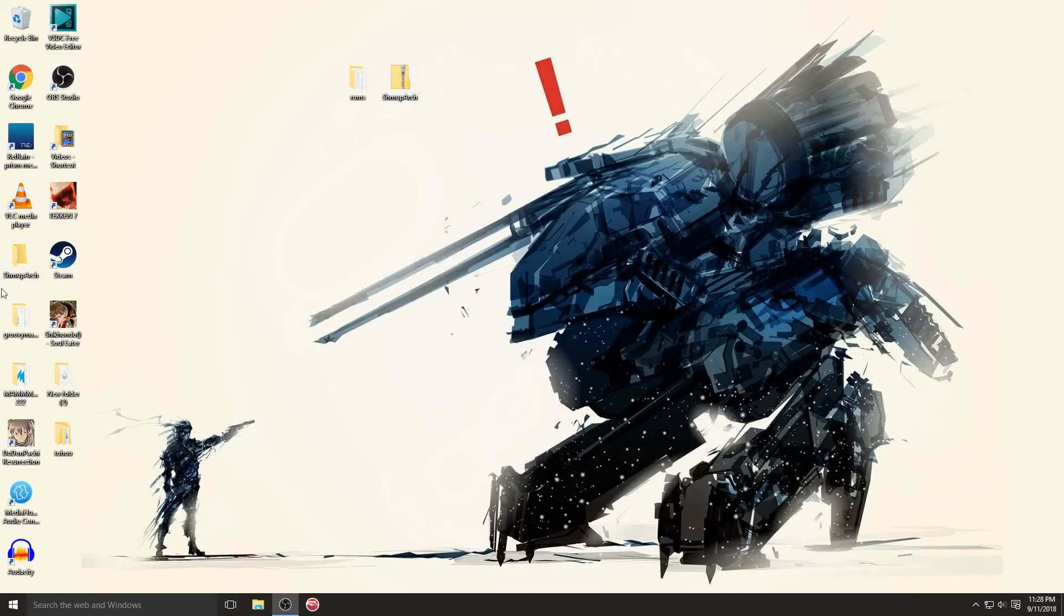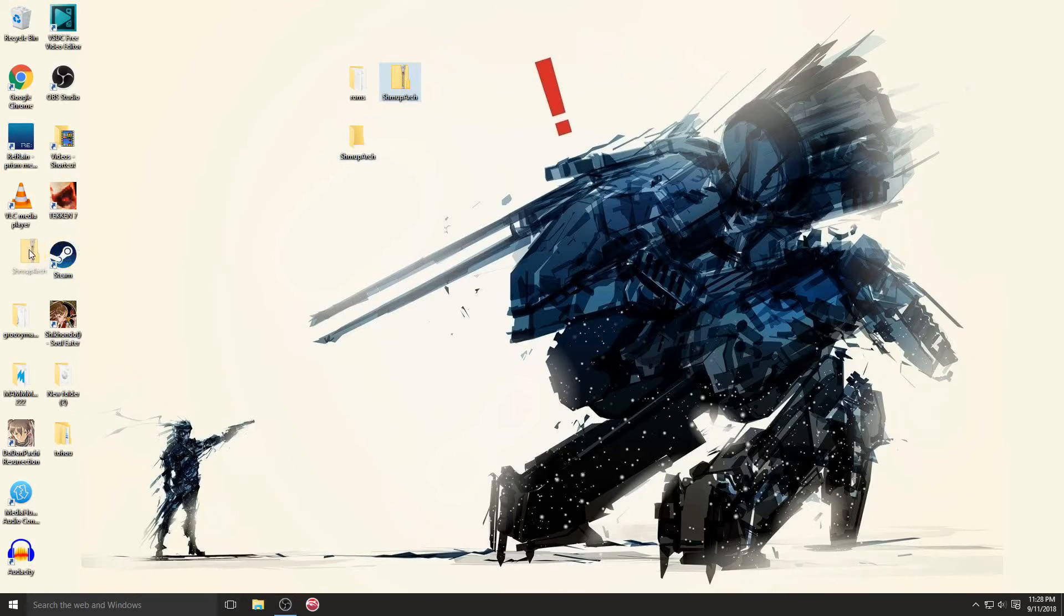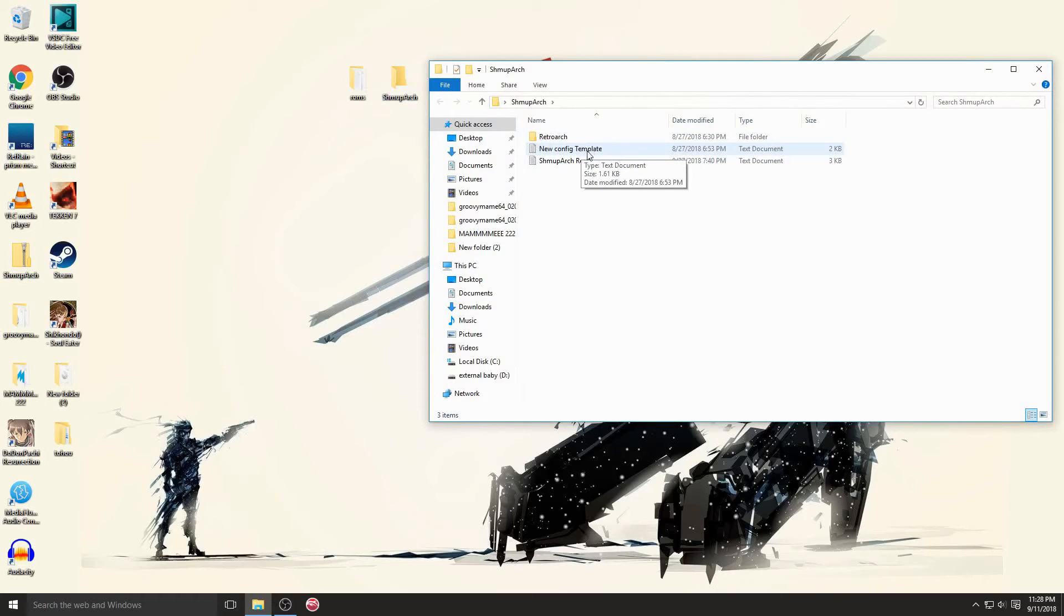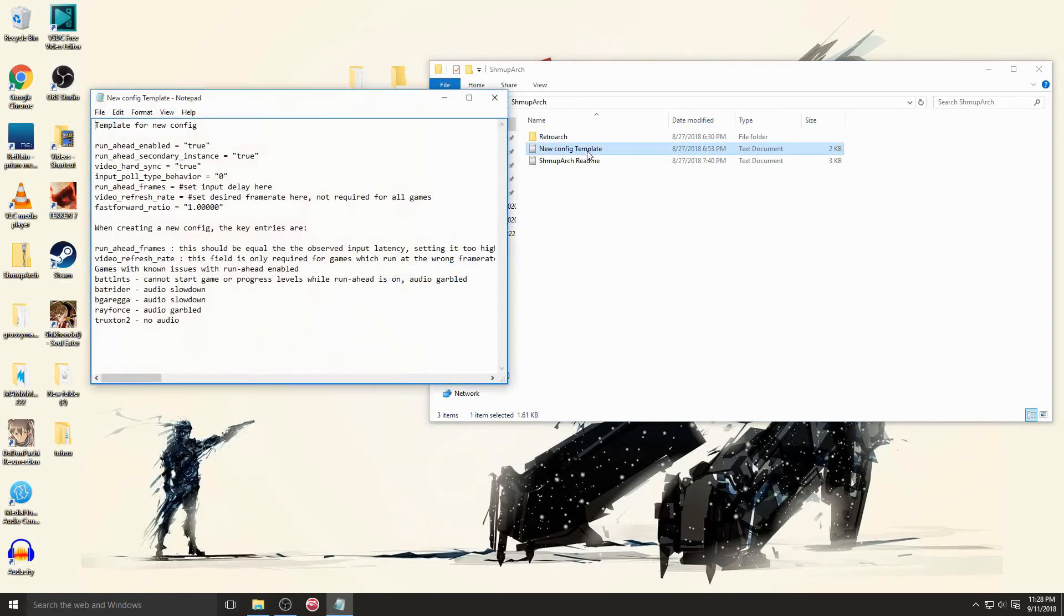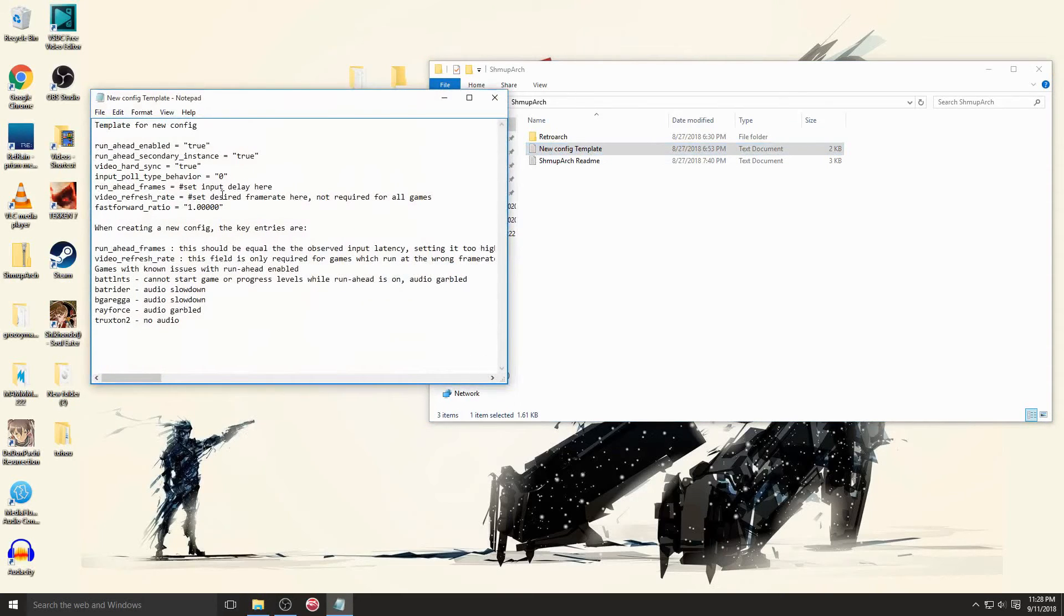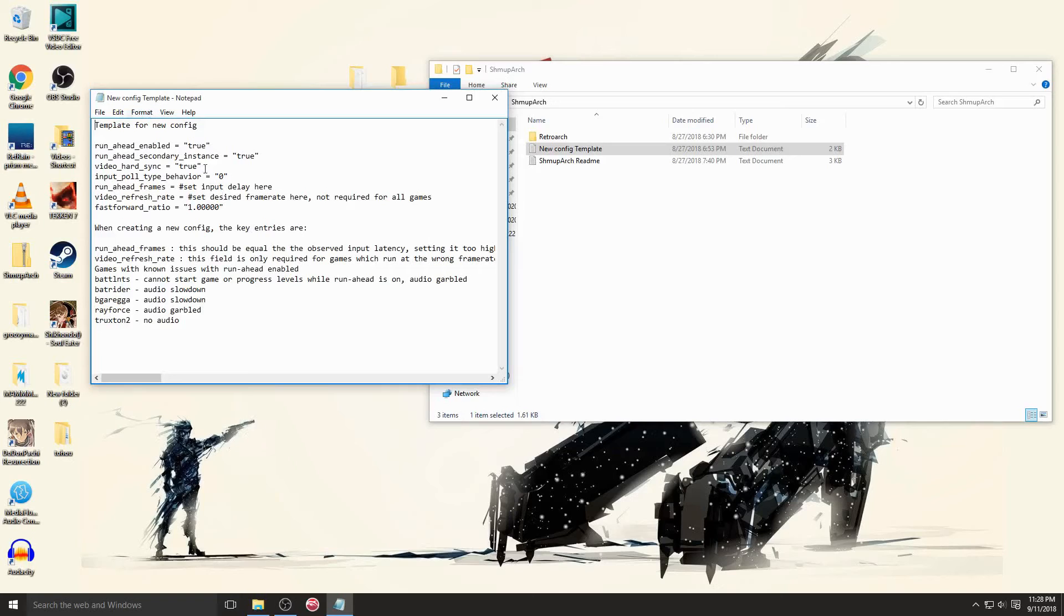So let's get started now that we've got it extracted. We'll open shmuparch and I'll show you what these two files are here. So the new config template, this is just a file that if you want to create a new configuration for a game that's not supported, like that we haven't built config files for yet, this is the template you can use to do it.